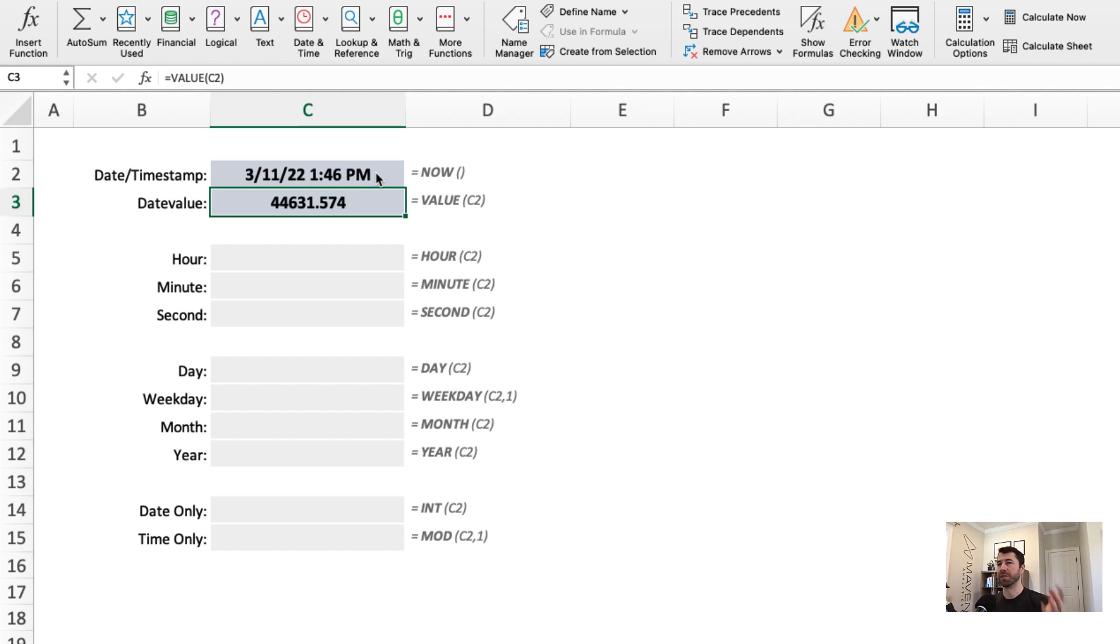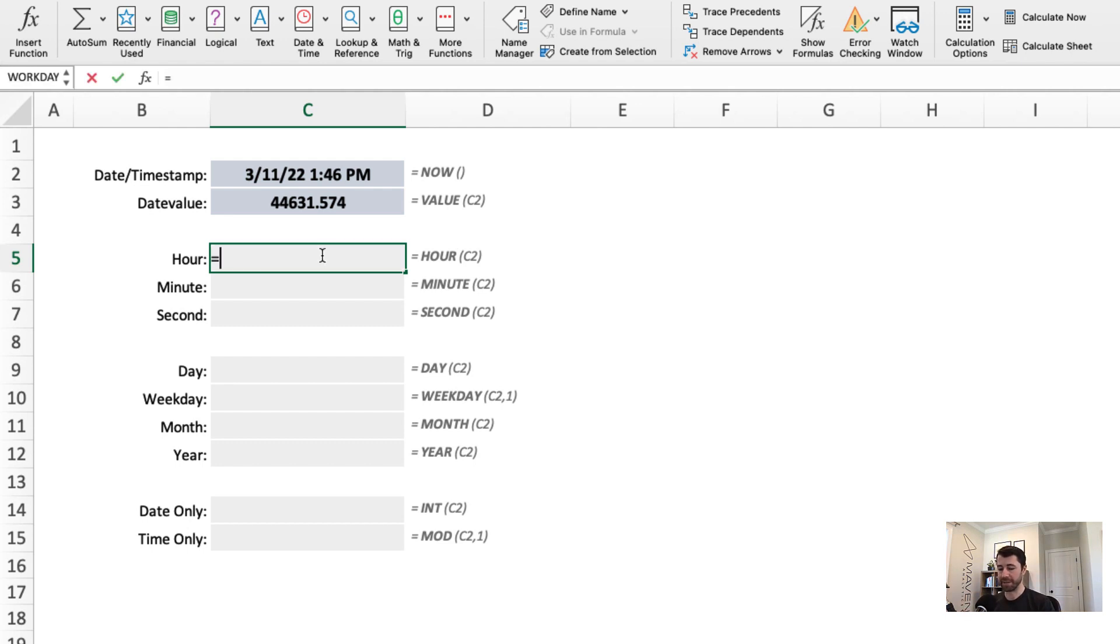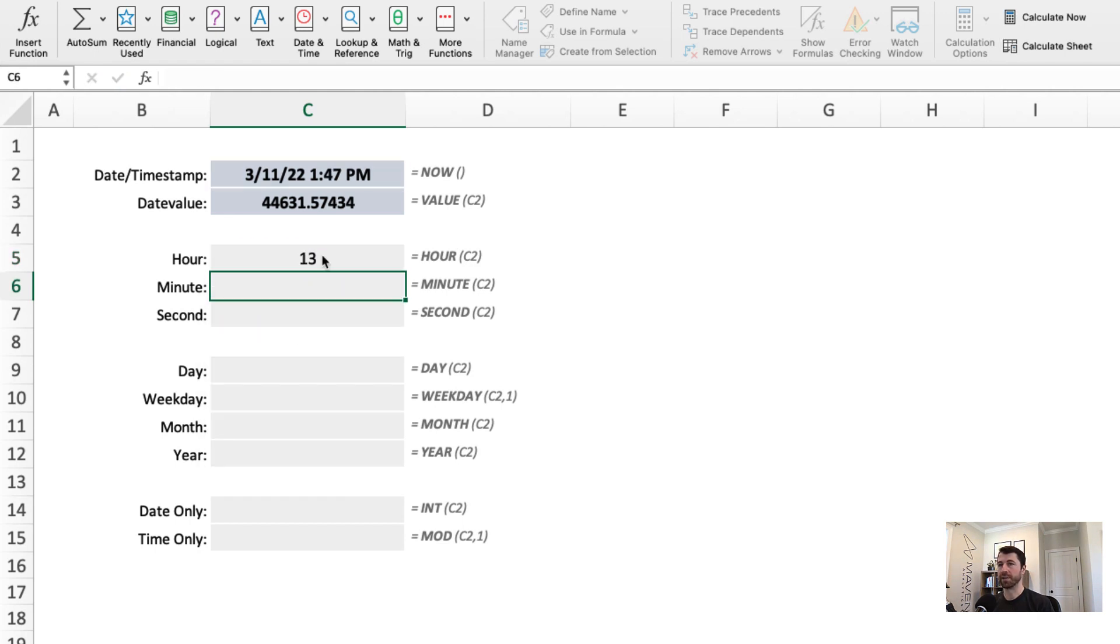And now that I have this date value, I can do all these things like extracting components or day parting or time parting very easily. For instance, I could use the hour function to extract just the hour. It's the 13th hour, 1 p.m. I could use the minute function to extract the minute.